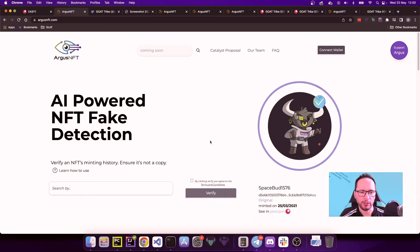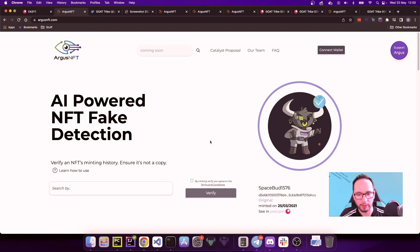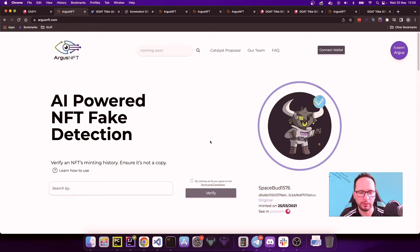There are cases in which the algorithm is right and so we can clearly distinguish between an original, so the first time something was minted, from a potential copy, something that was minted afterwards.